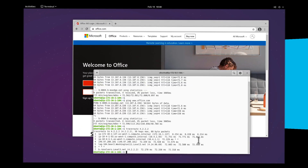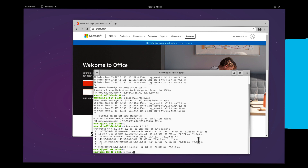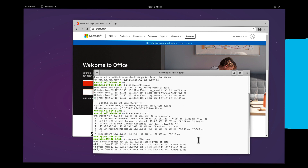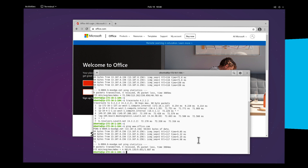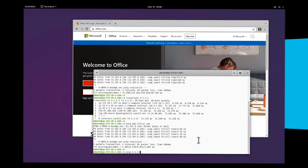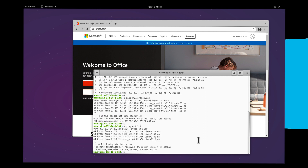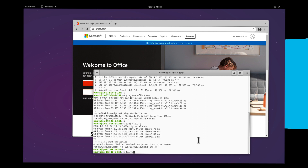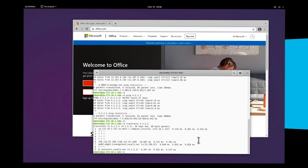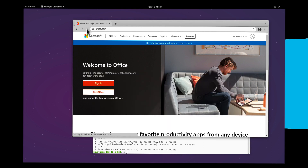Notice how our ping times have drastically reduced. Now, granted, we're not backhauling that traffic to a data center anymore, as shown in the traceroute, but that's one of the beauties of using Umbrella SIG for middle-mile optimization. We get the same level of security applied to our traffic without the latency penalty. From the Umbrella dashboard, I can now define the security I would like to apply to this traffic.